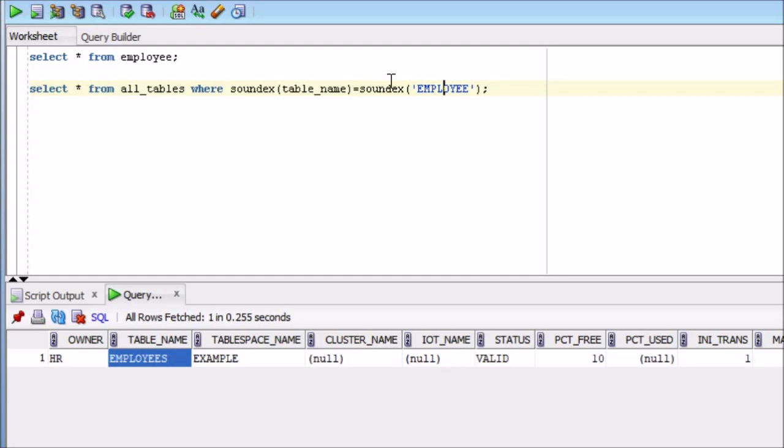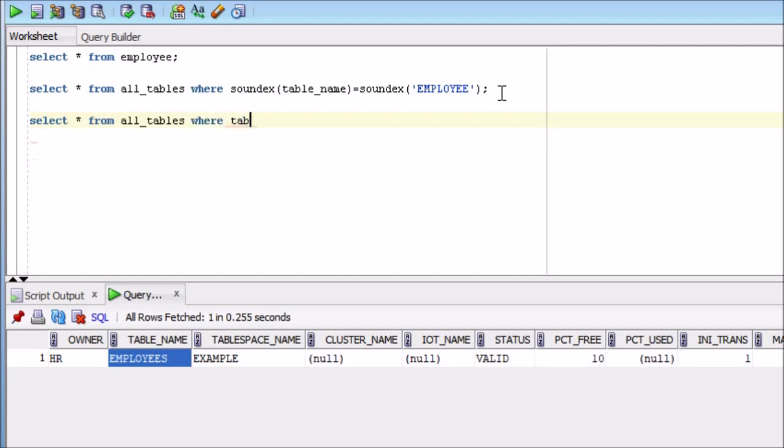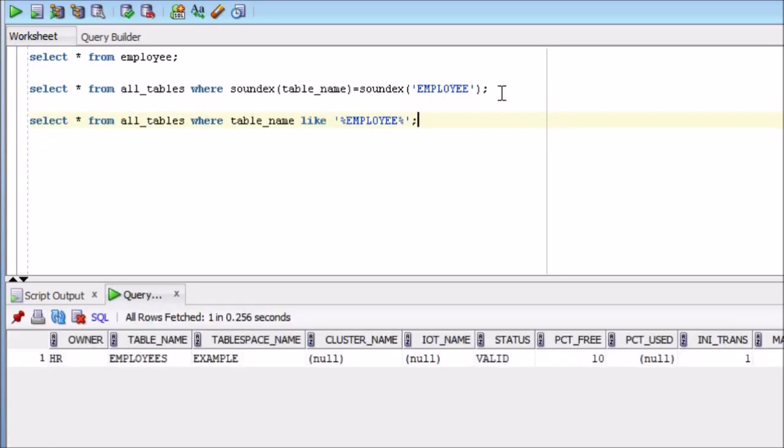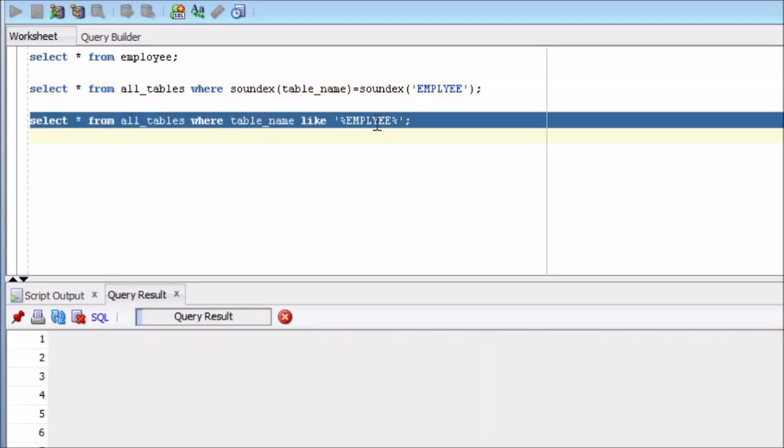Let me rewrite this query first with like as well. Select star from all tables where table name like employee. Perfect. So this is giving the correct table name. That is fine. Now let us change something over here. Let us remove this O. So this soundex function is still giving you the result. But if we remove this O from like operator, then you are not going to get any result.